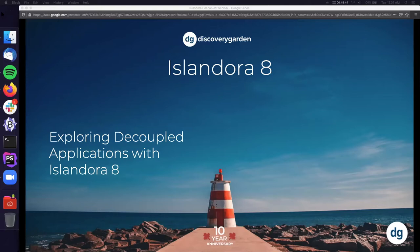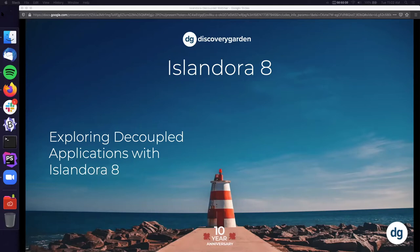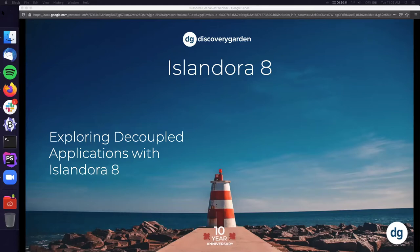Welcome everyone to today's webinar. We're joined by a couple of folks from Discovery Garden who are going to show off exploring decoupled applications with Islandora 8. I'd like to say welcome to Morgan Daw, who is a senior developer at DGI, and Jordan Ducart, who's a software architect. They've prepared quite a show for you today, so I'm going to turn it over to them. We'll have about 20 minutes at the end for questions, so please do save up your questions for the end. You can type them into the chat.